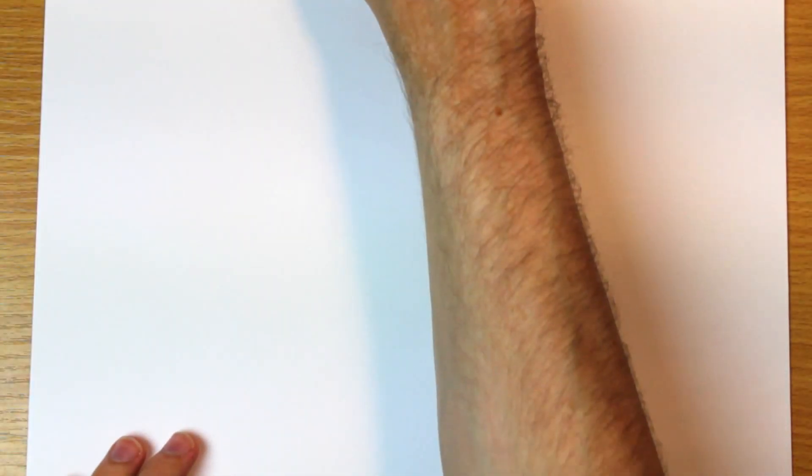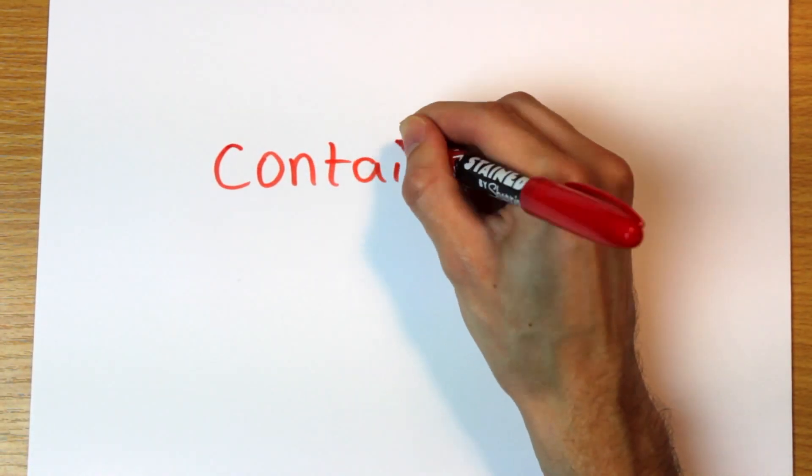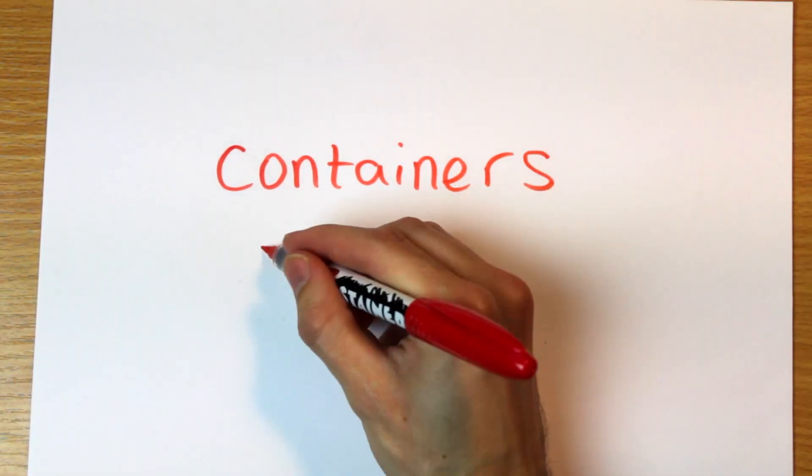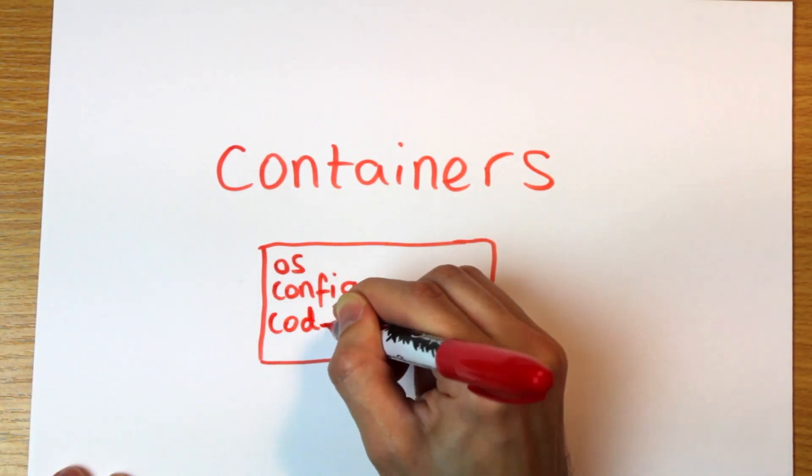Instead we have containers. The code and the environment are all wrapped up inside a container but a container is not a full virtual machine.